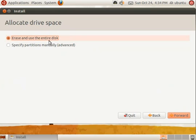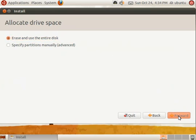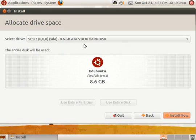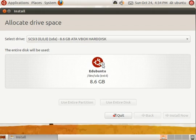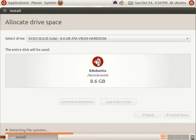In this tutorial, we will be erasing the entire disk for the installation. Select your hard drive and click install now. This will begin the installation process.